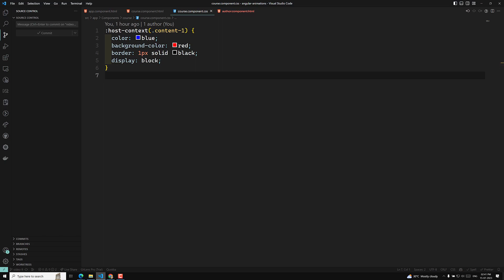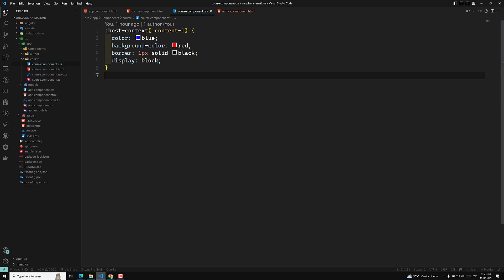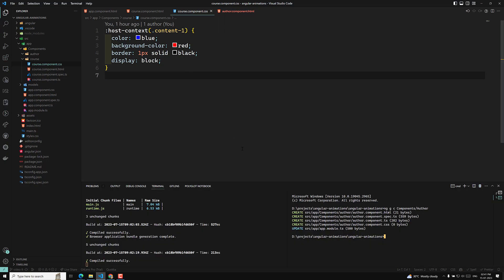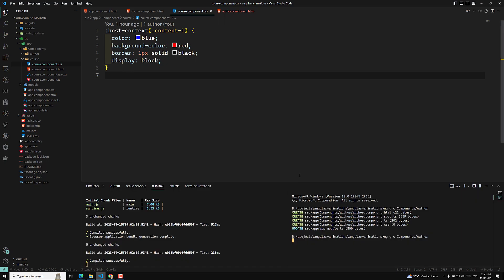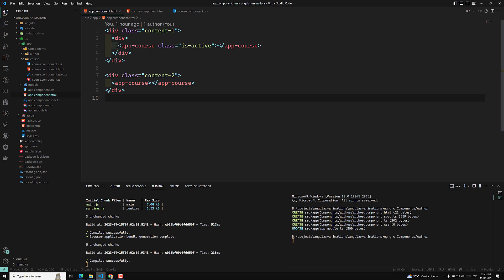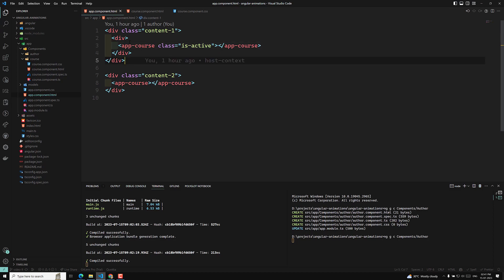I will show you a real-time example so you can understand it. Let's say I am creating a new component called 'other' — let us create it in our components. So if you create this new component, it will take some time. Let's say you are having app.component.html, where app-course is present as a child for app component. And in this app-course, let's assume we are having this other component as well.